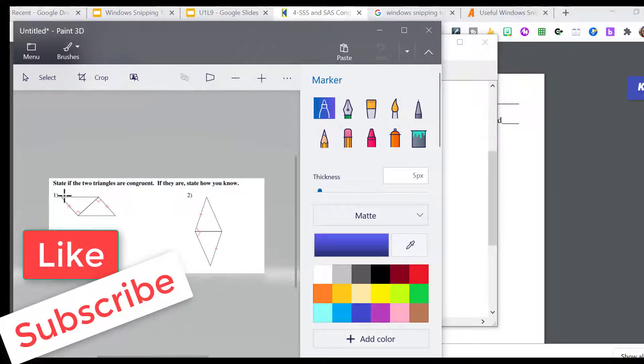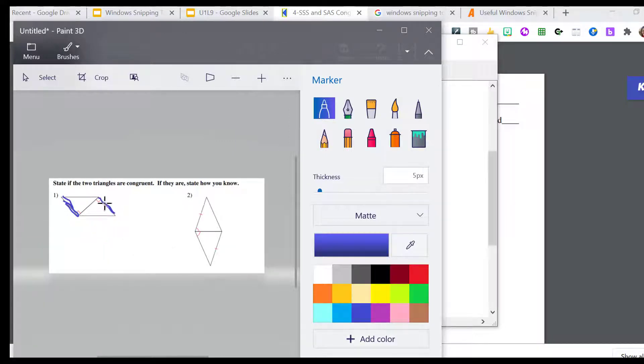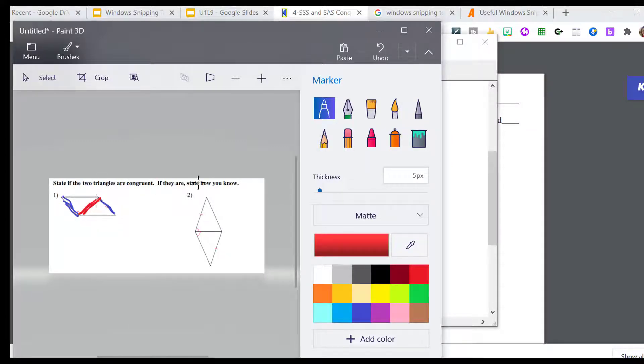So when I want to talk to the students about this side and how it shows congruent to this side, I can color code all of that. Just change the color of my pen and I can tell them, okay, this red side here is congruent to itself.